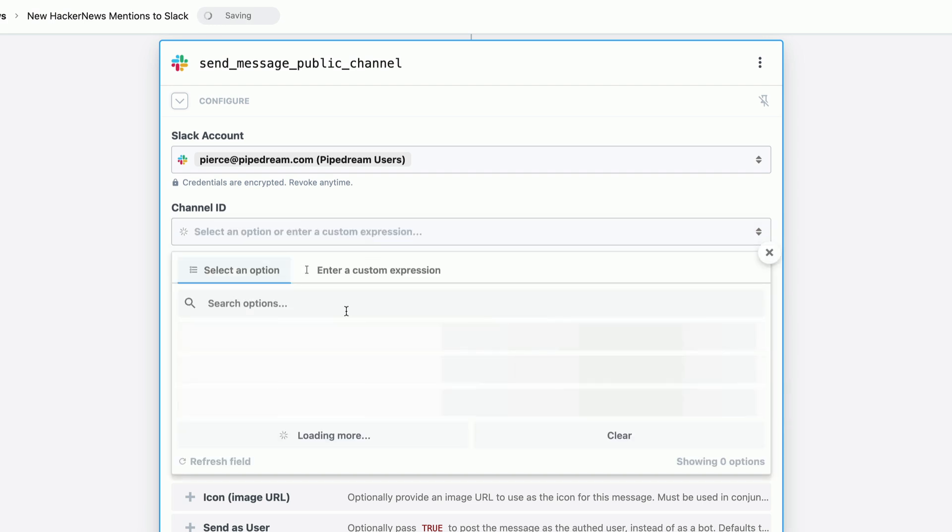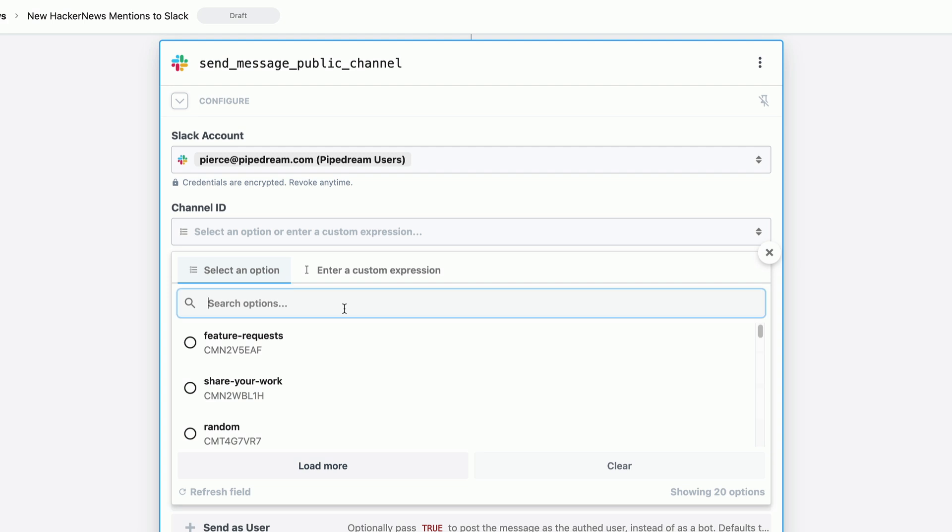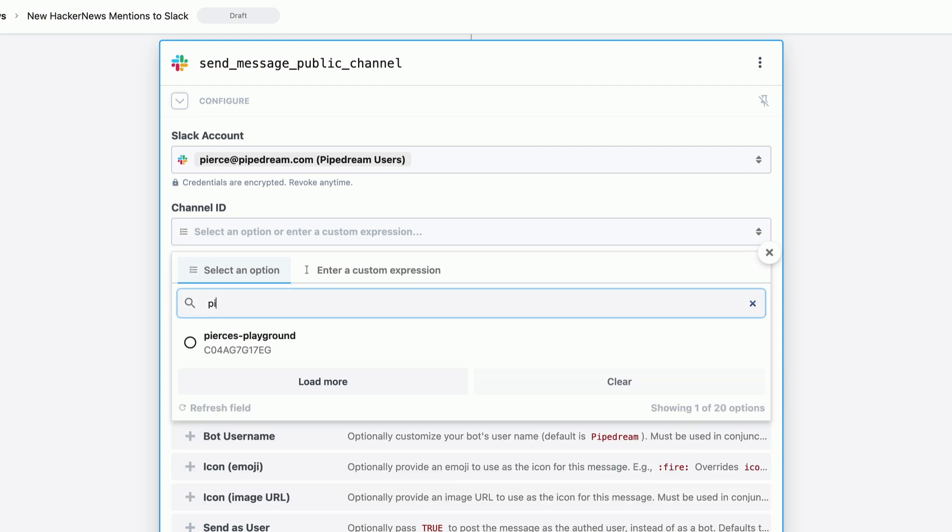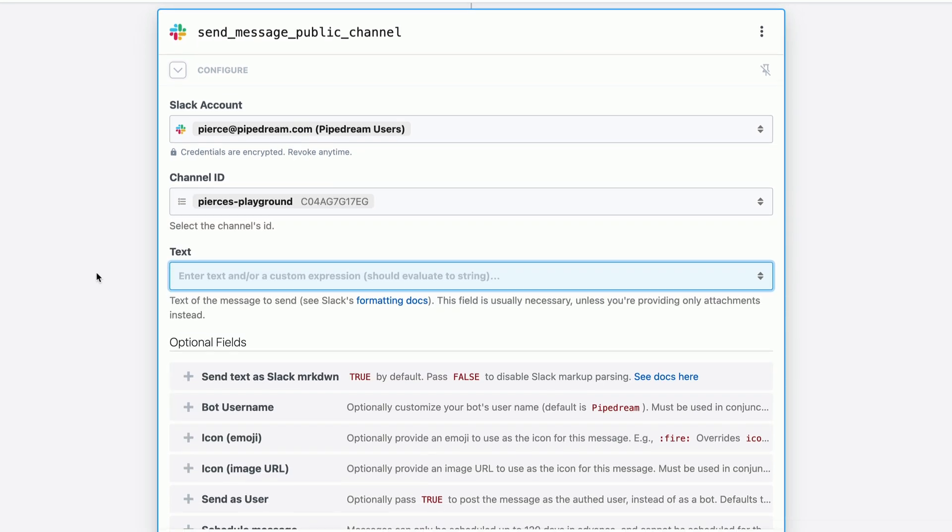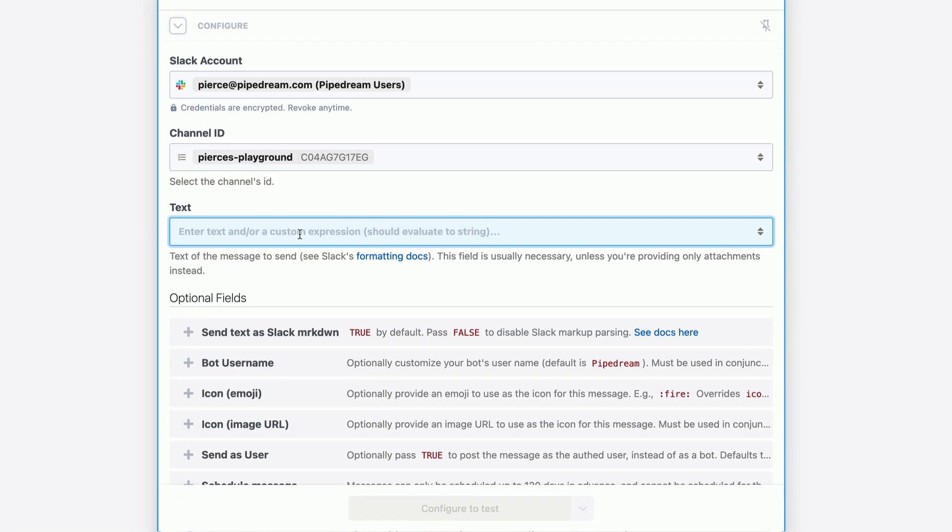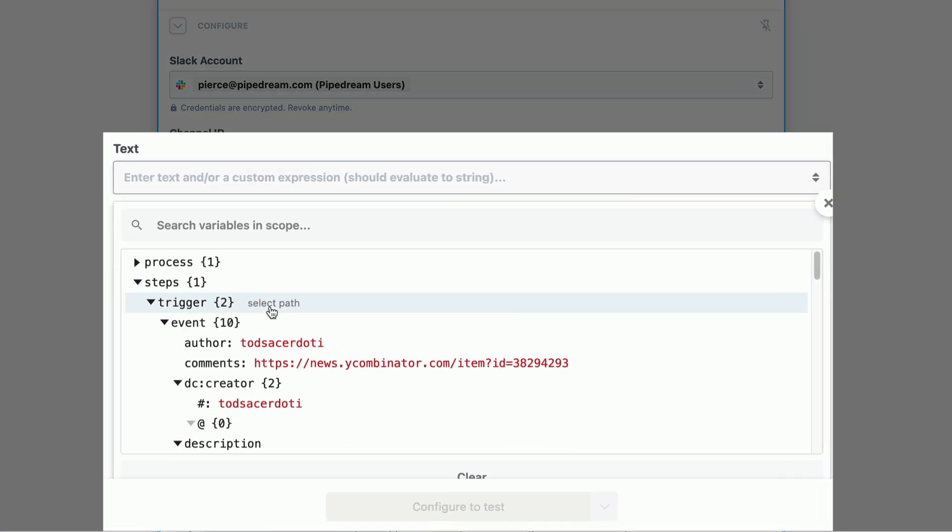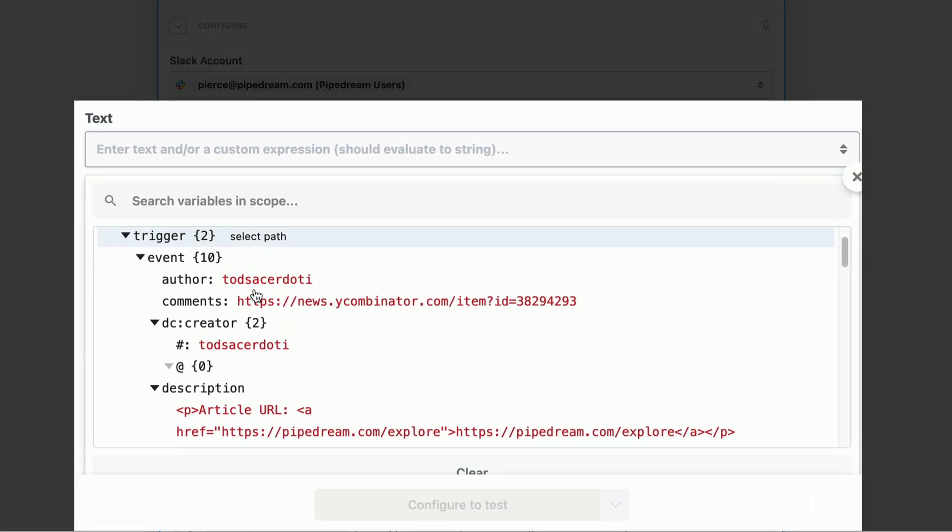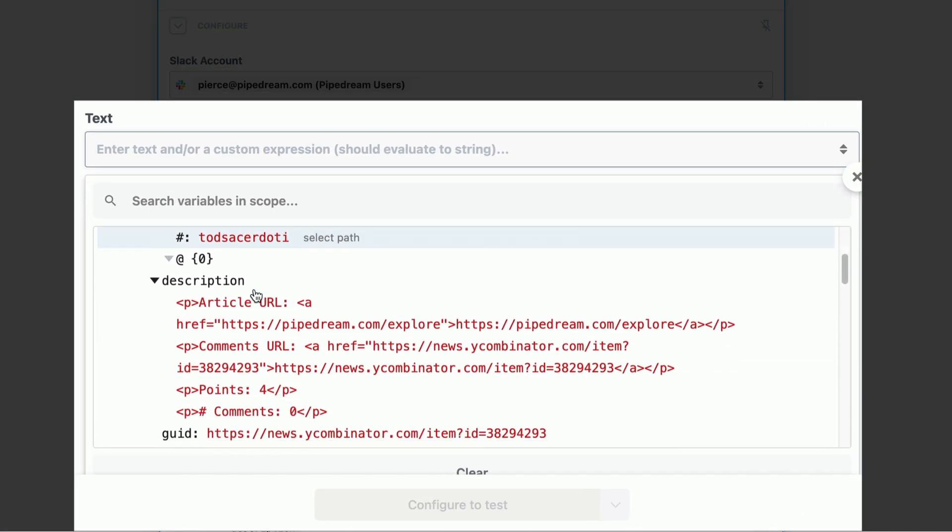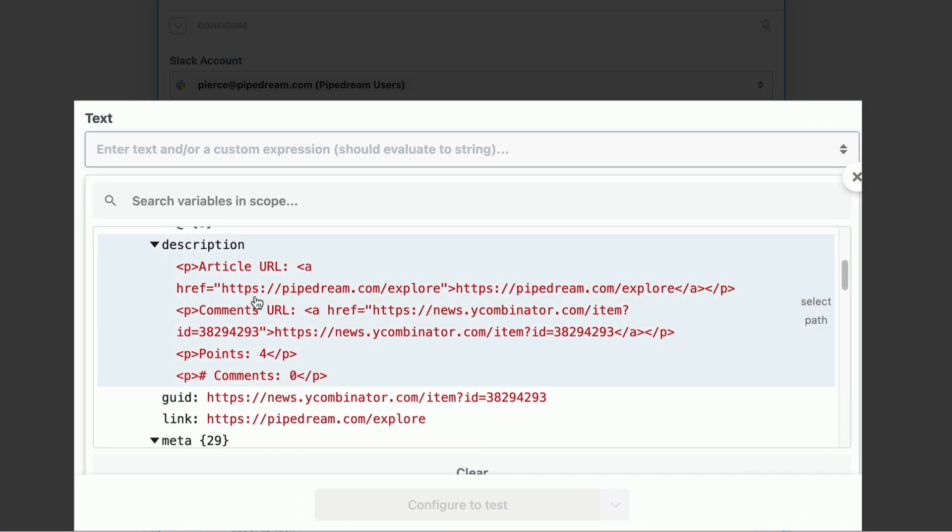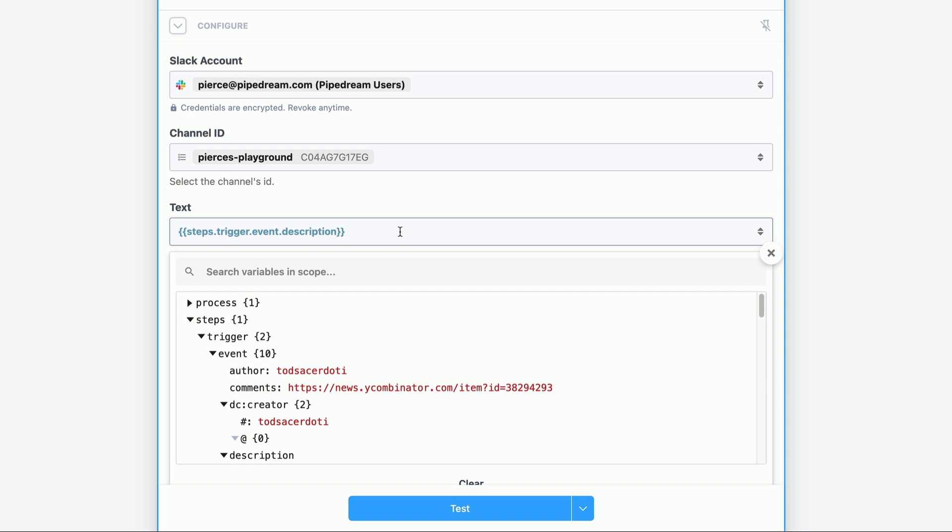We'll provide a channel for this message to be sent to and then we'll design the message payload. When we click on the text field, you can see we could traverse through all the exported data from other steps, including our trigger. You can switch between using JavaScript and static text within any text field in Pipedream.